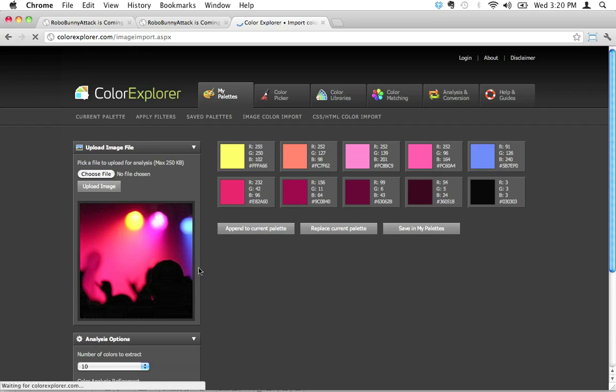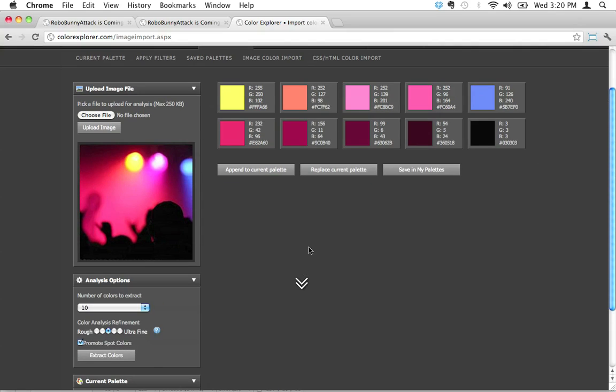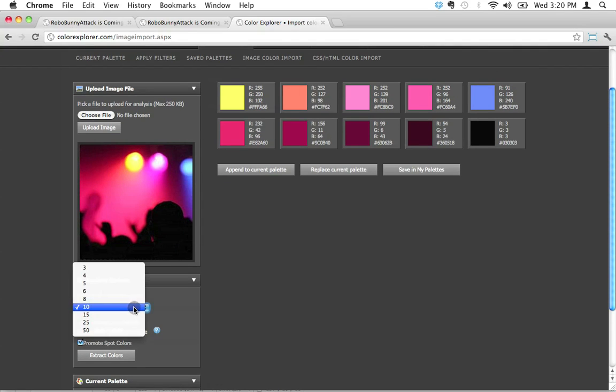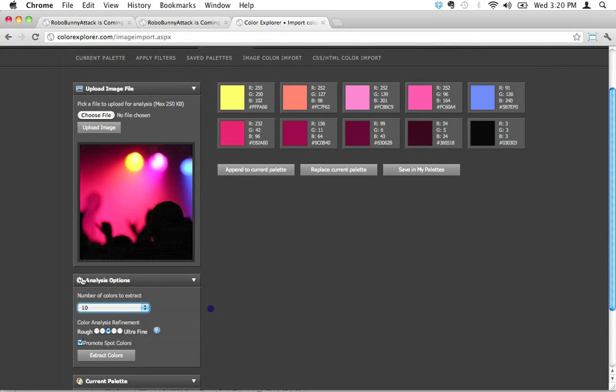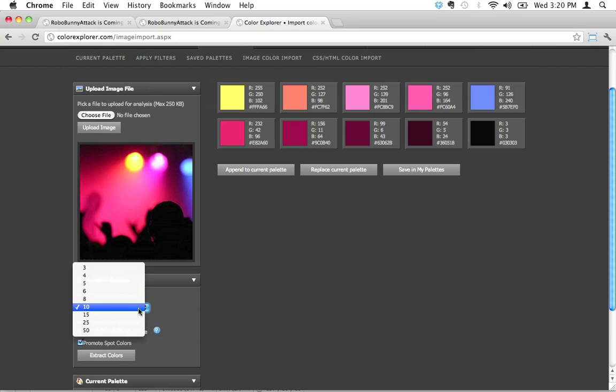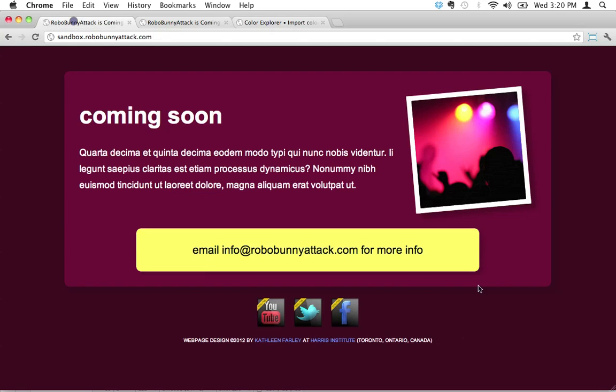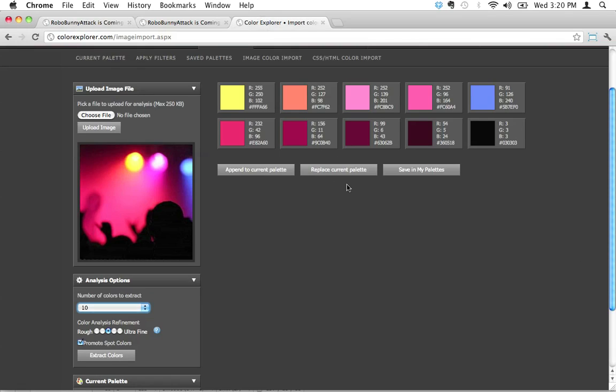Look what it did - it just generated these ten colors. I would never have been able to pick these colors on my own. I'm just not that talented. That's really handy. In fact, if you wanted more colors, you could select down here under analysis options. You could extract 50 colors if you wanted to, or if you want to keep things really simple, just extract three colors. I'm happy with these ten colors. This will give me a lot of options for the future.